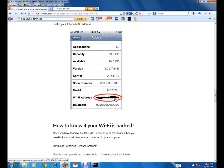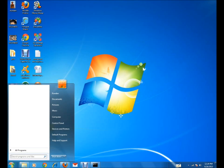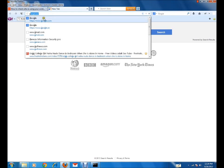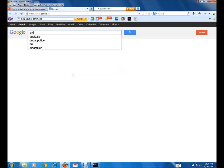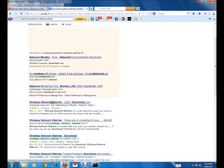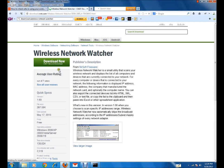Once you have found out the MAC address of your devices, write it down so it will be easier for you to know which MAC address belongs to which device. After that, you need to download a utility software called Wireless Network Watcher. Just go to Google and search 'download Wireless Network Watcher'. You'll get a list of results and you can download it from cnet.com.